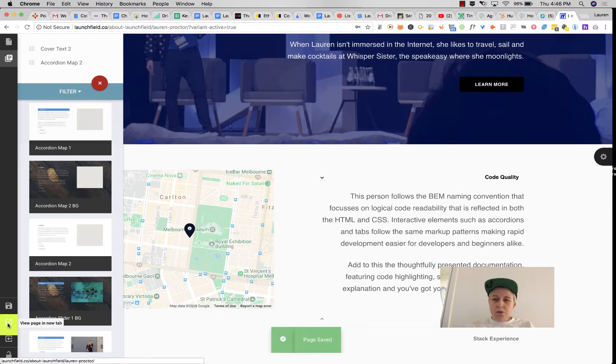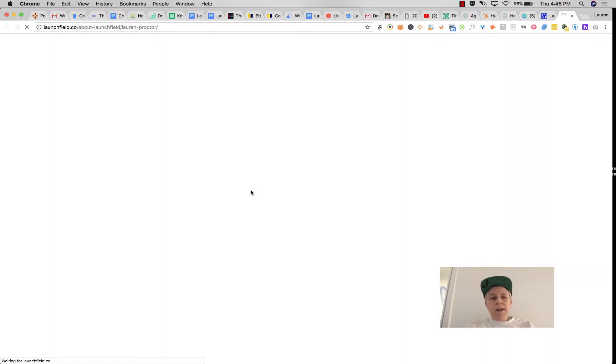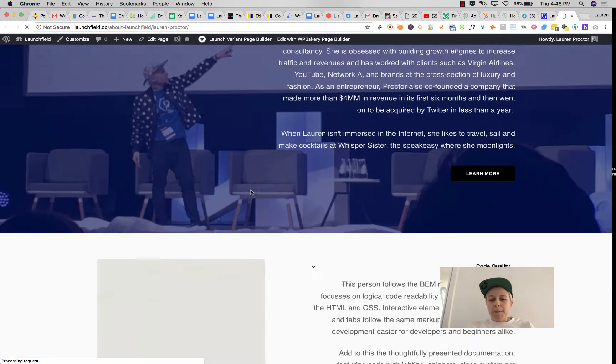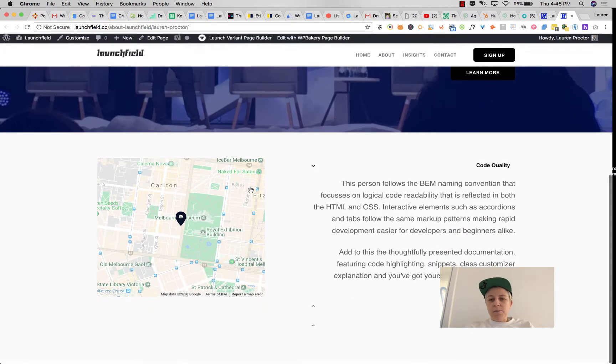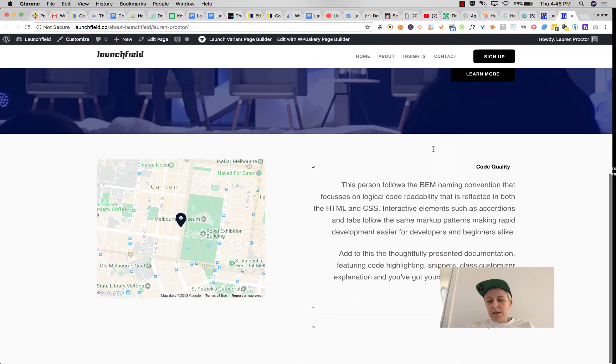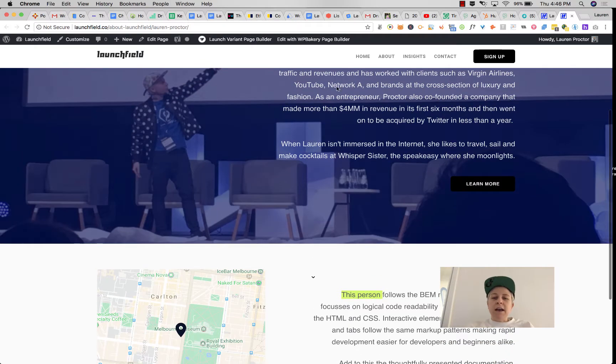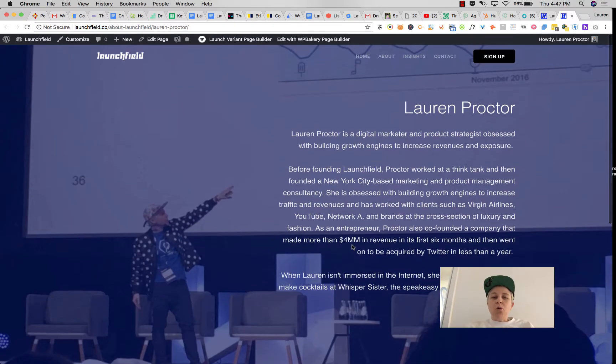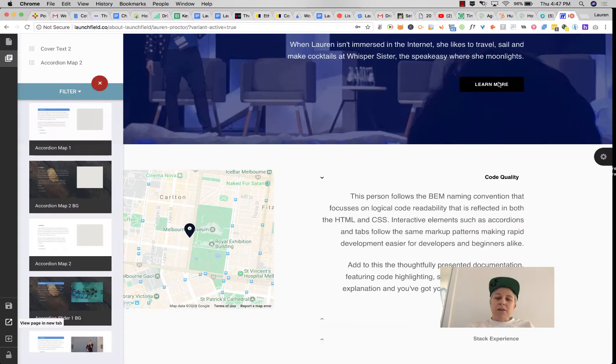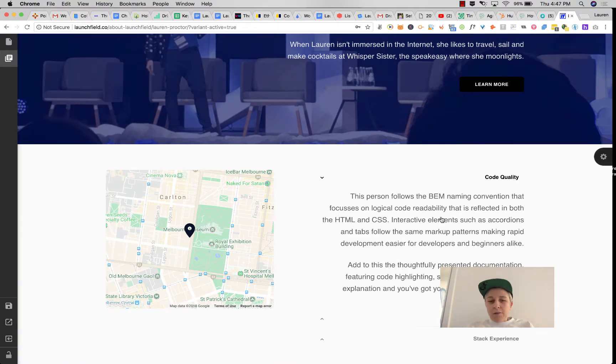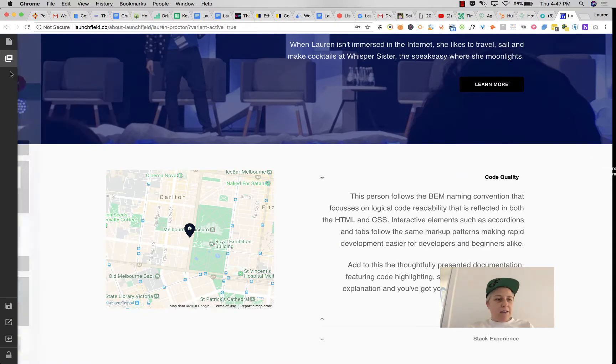You can view the page in a new tab, and here you can see that the page has been updated. It's 'this person' rather than 'Stack,' and we have this whole new module below. Let's say we messed it up though and we want to delete it entirely.